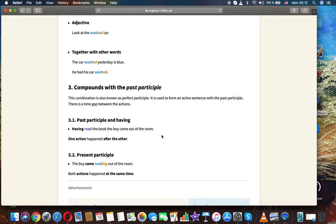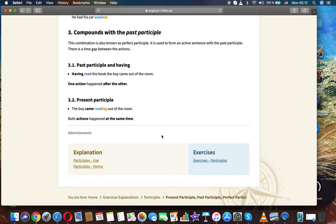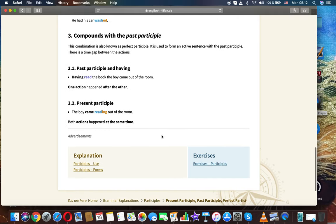Having read the book, the boy came out of the room. One action happened after the other. Present participle: The boy came reading out of the room. Both actions happened at the same time.